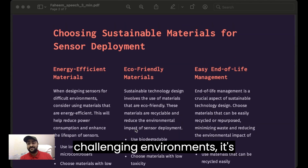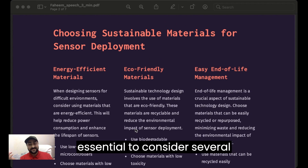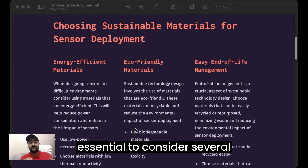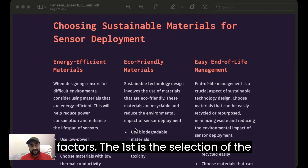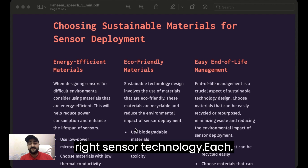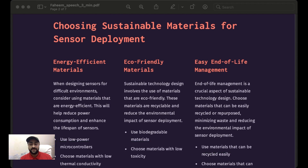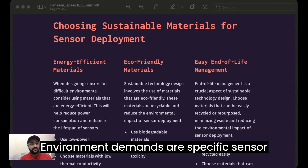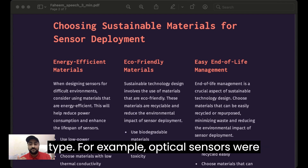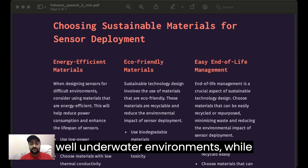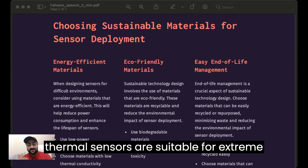When deploying sensors in challenging environments, it is essential to consider several factors. The first is the selection of the right sensor technology. Each environment demands a specific sensor type — for example, optical sensors work well in underwater environments, while thermal sensors are suitable for extreme temperature conditions.